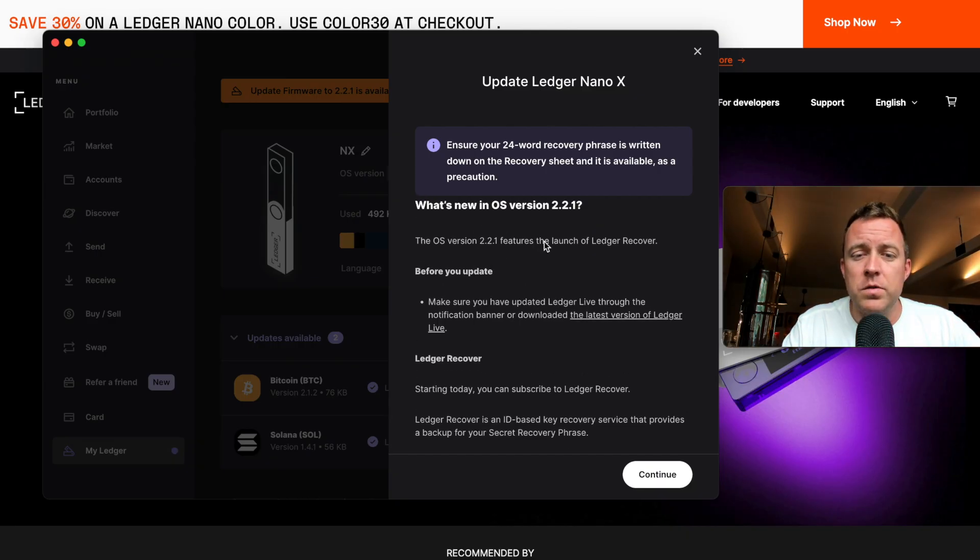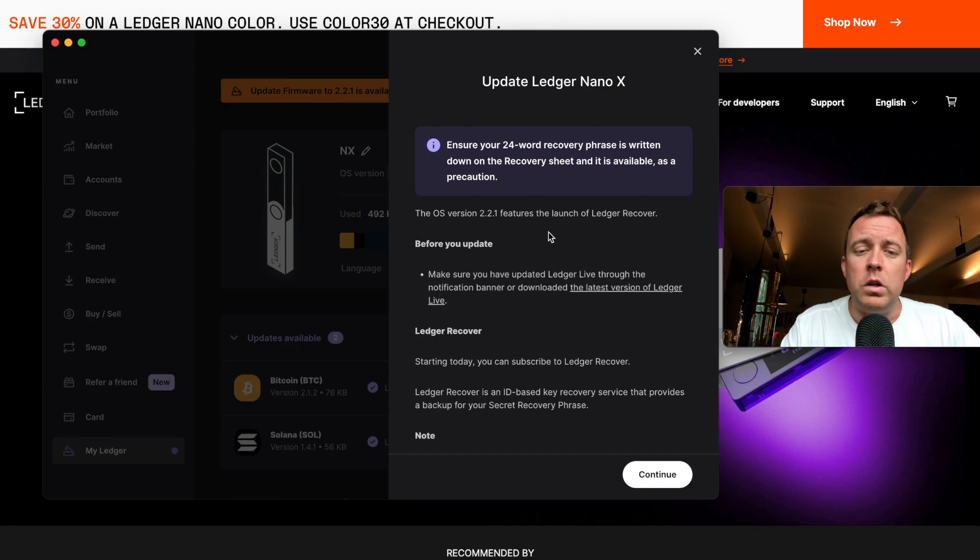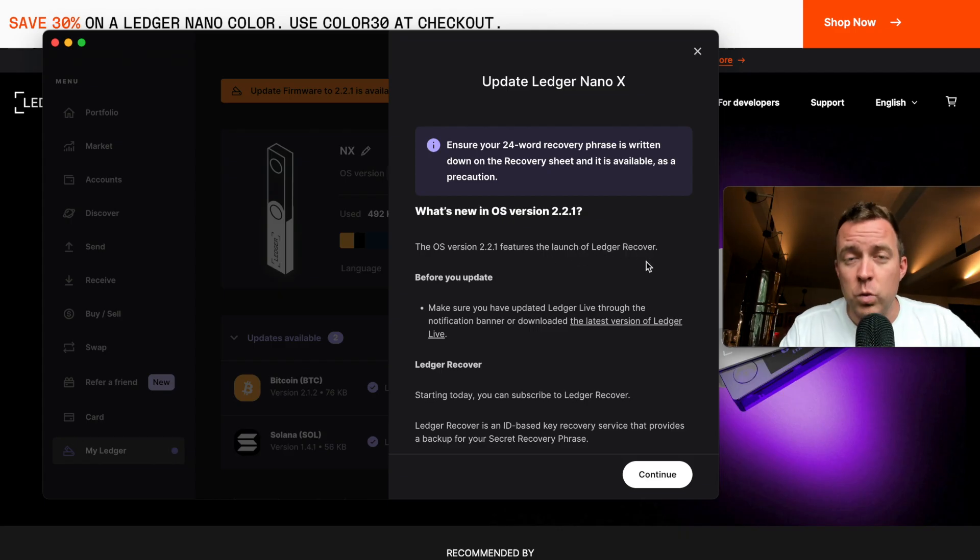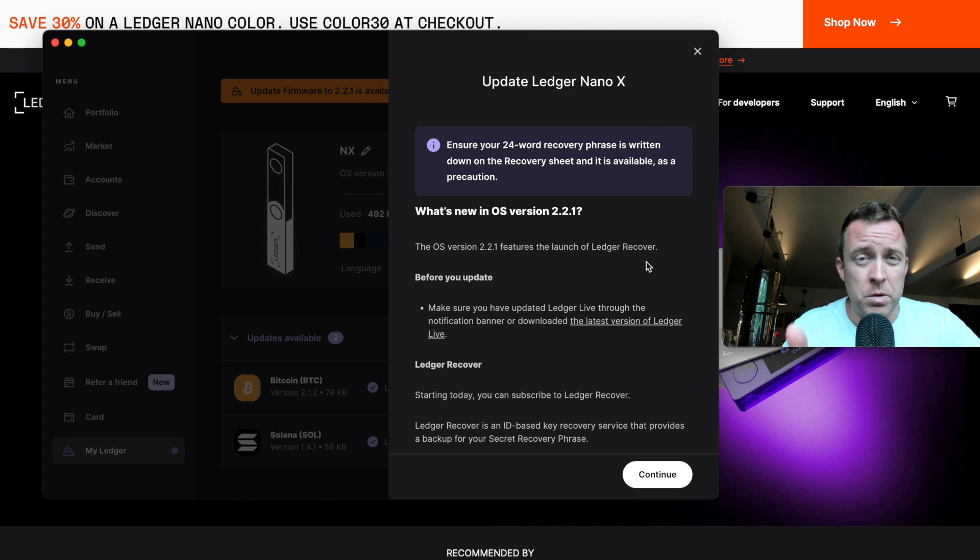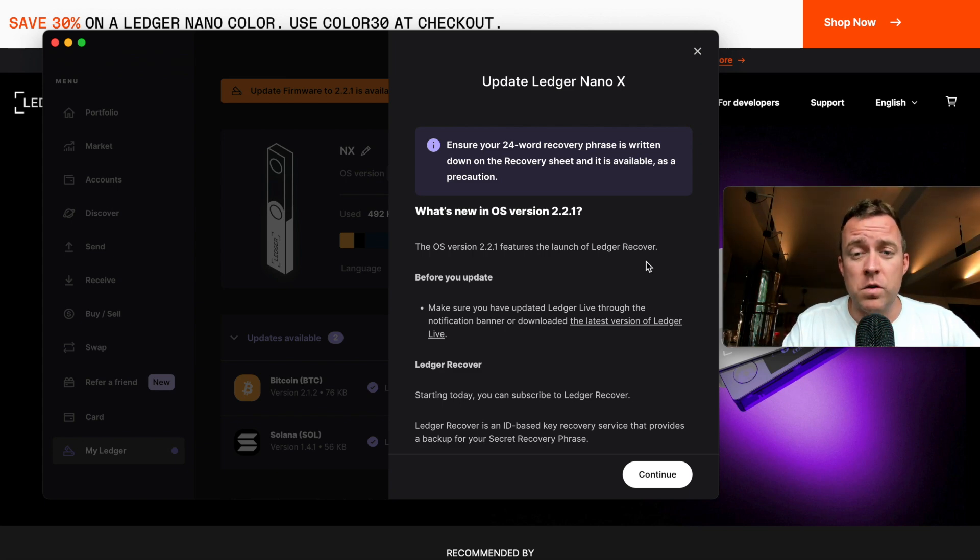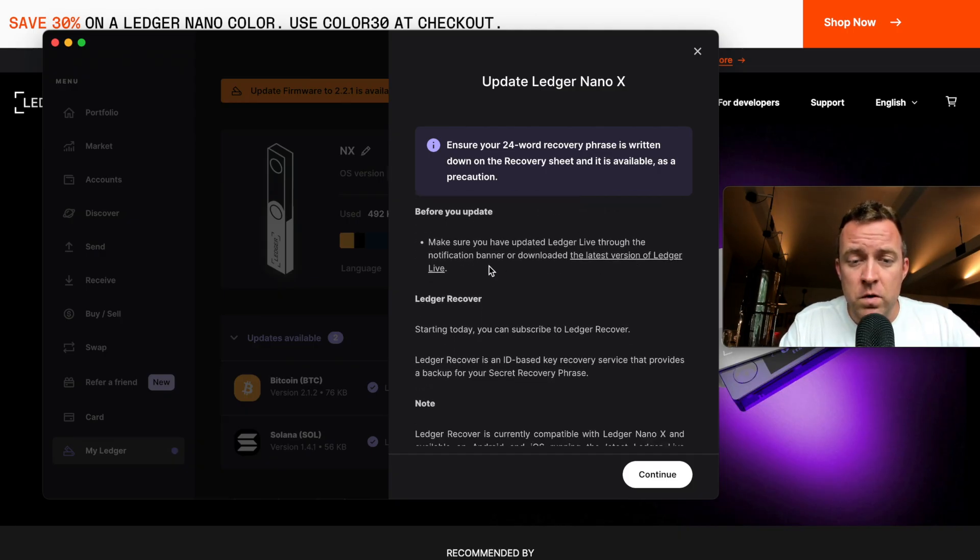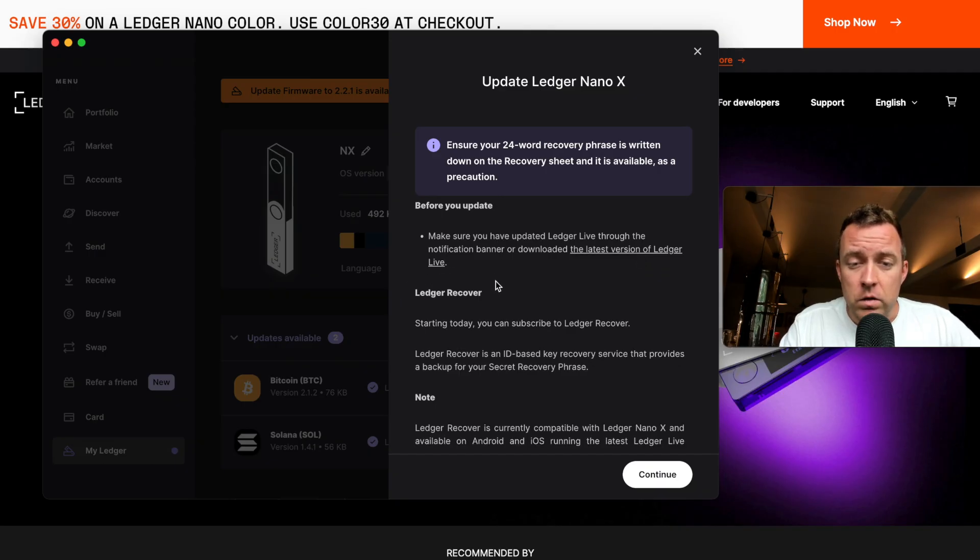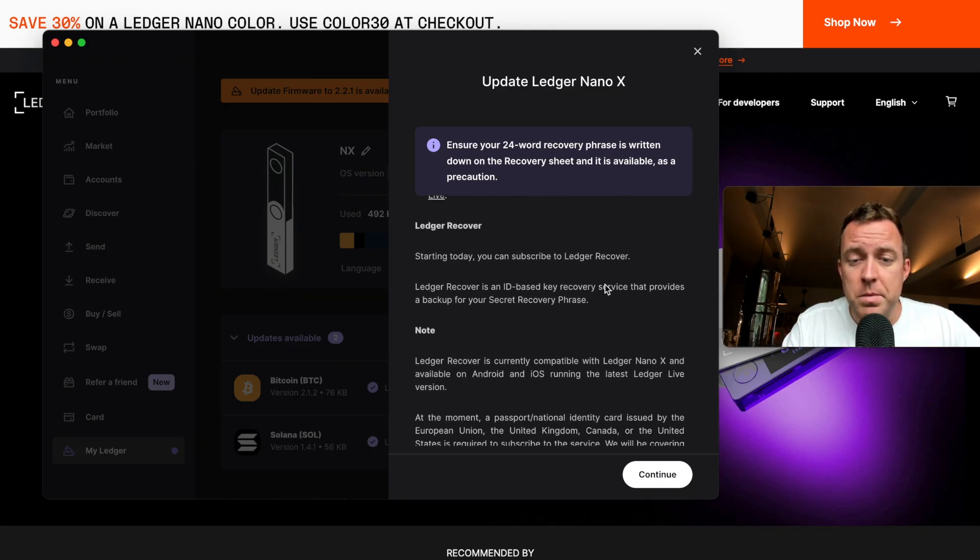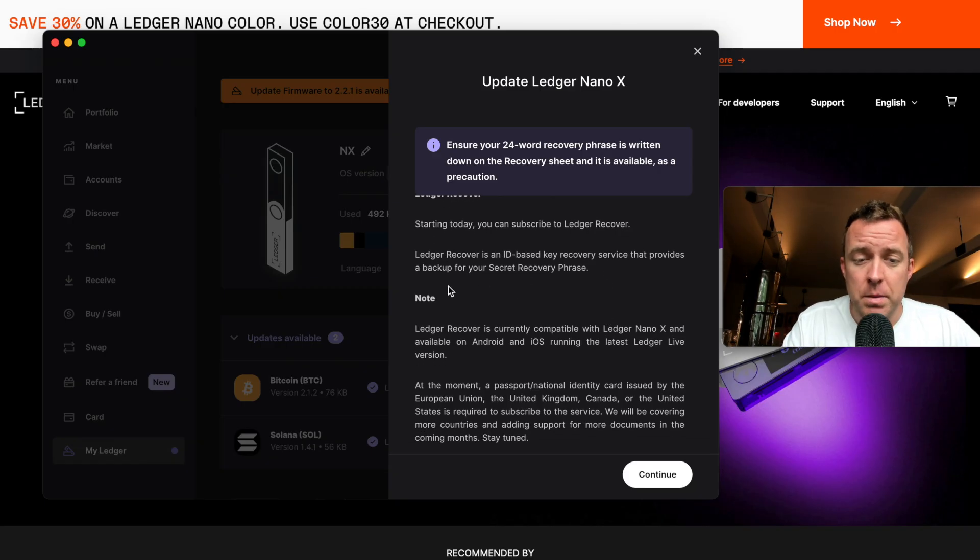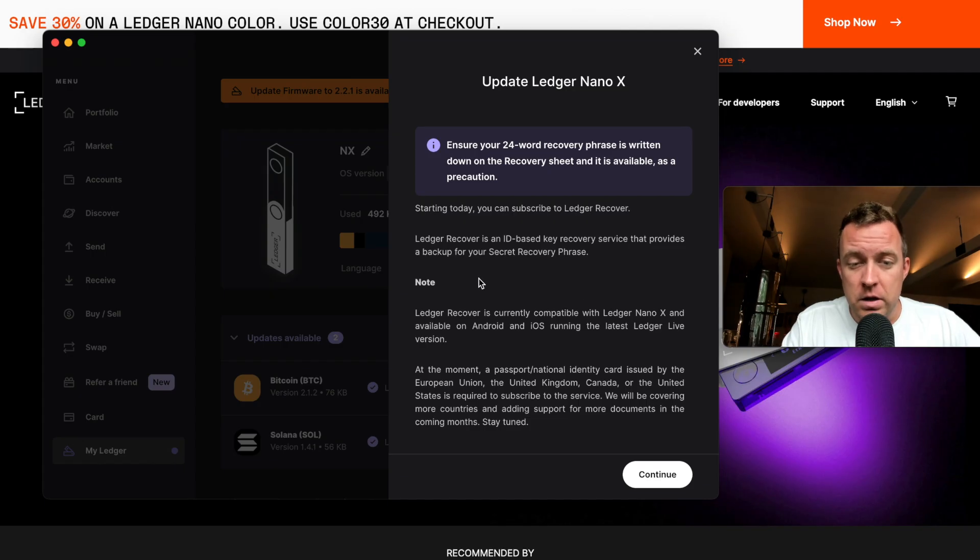Okay. So then it says, what's new with the iOS version 2.2.1. Well, you guys know the iOS version features the launch of Ledger recover, which they did suspend, but I'm doing this not only to show you how to update your Nano X, but also to give you guys an insight in terms of what is on this new firmware. If you haven't done so already. Okay. All right. Before you update, make sure you update Ledger Live through the notification banner or download the latest version of Ledger Live. Okay. Ledger recover starting today. You can subscribe to Ledger recover. Ledger recover is an ID based key recovery service that provides a backup for your secret recovery phrase.